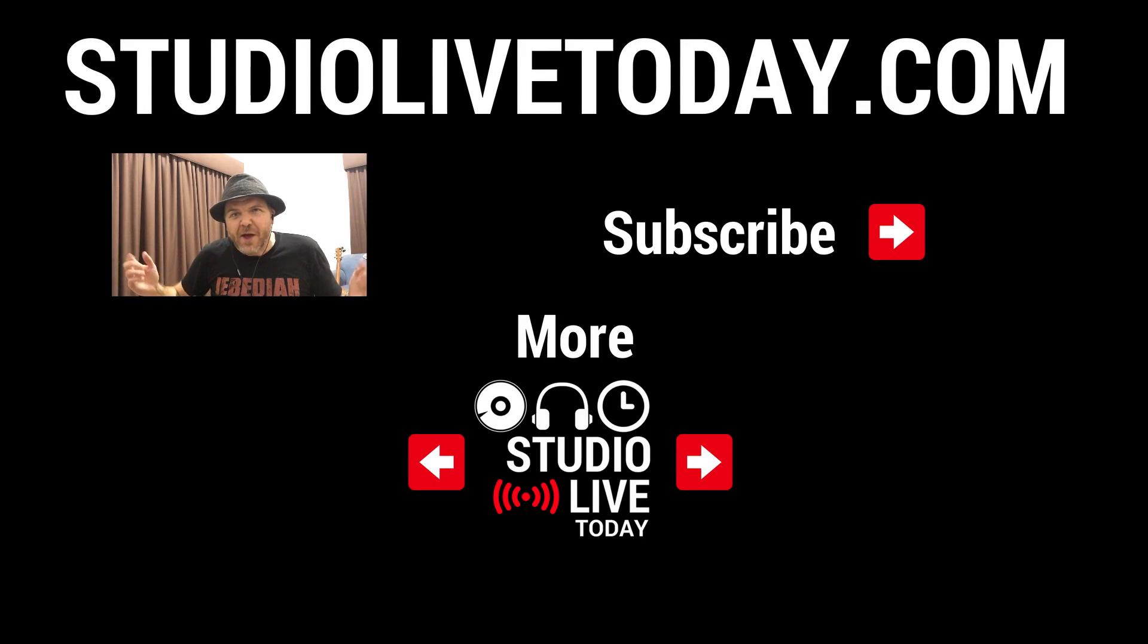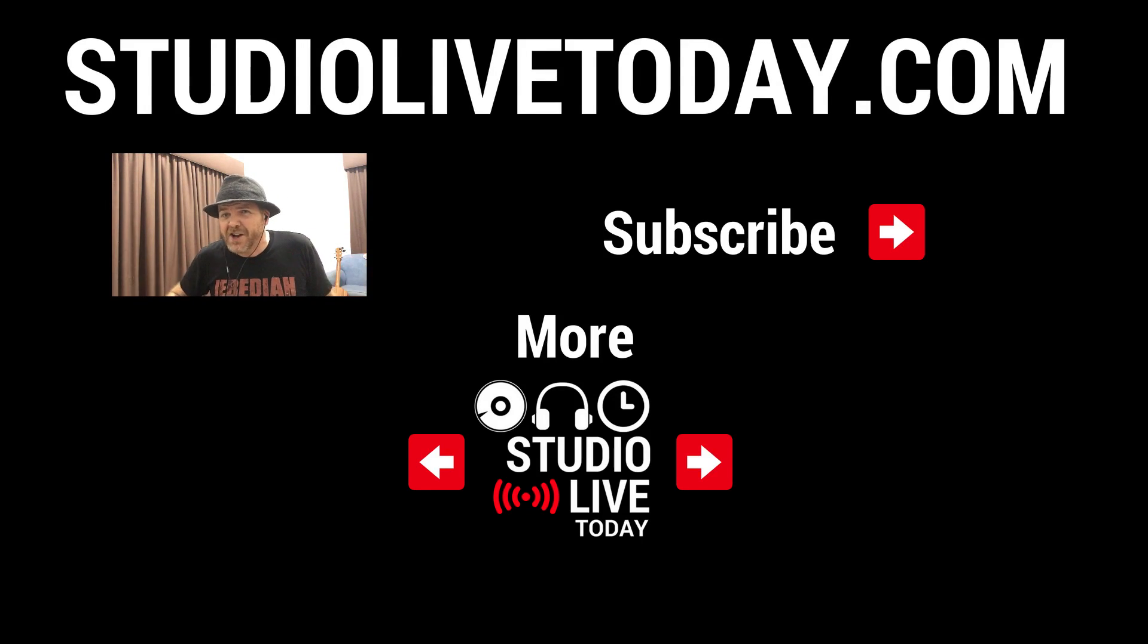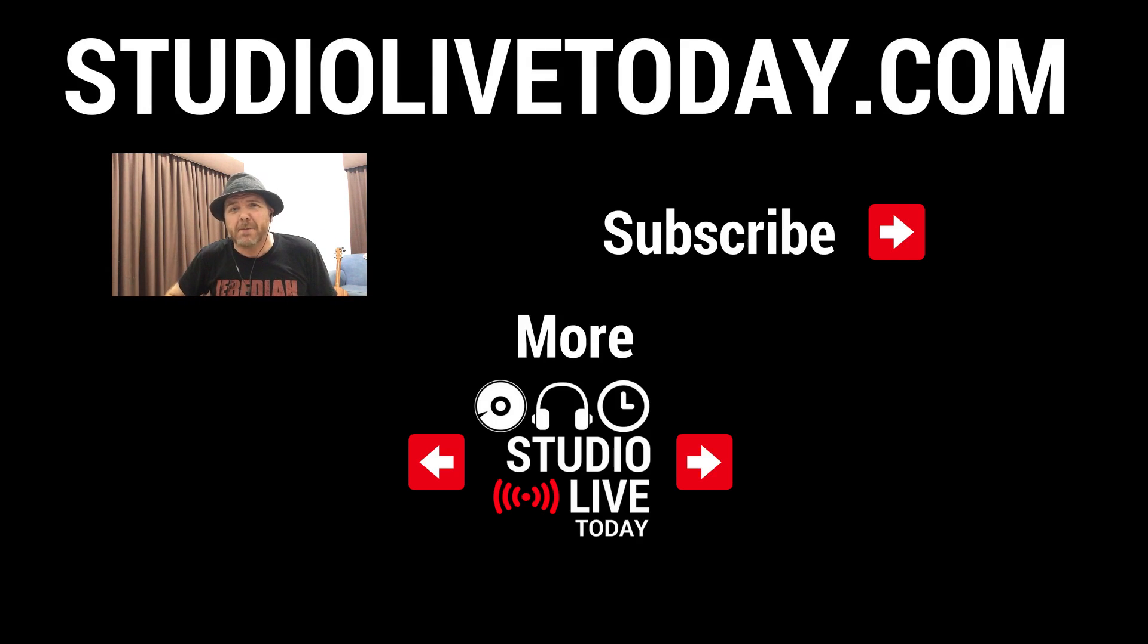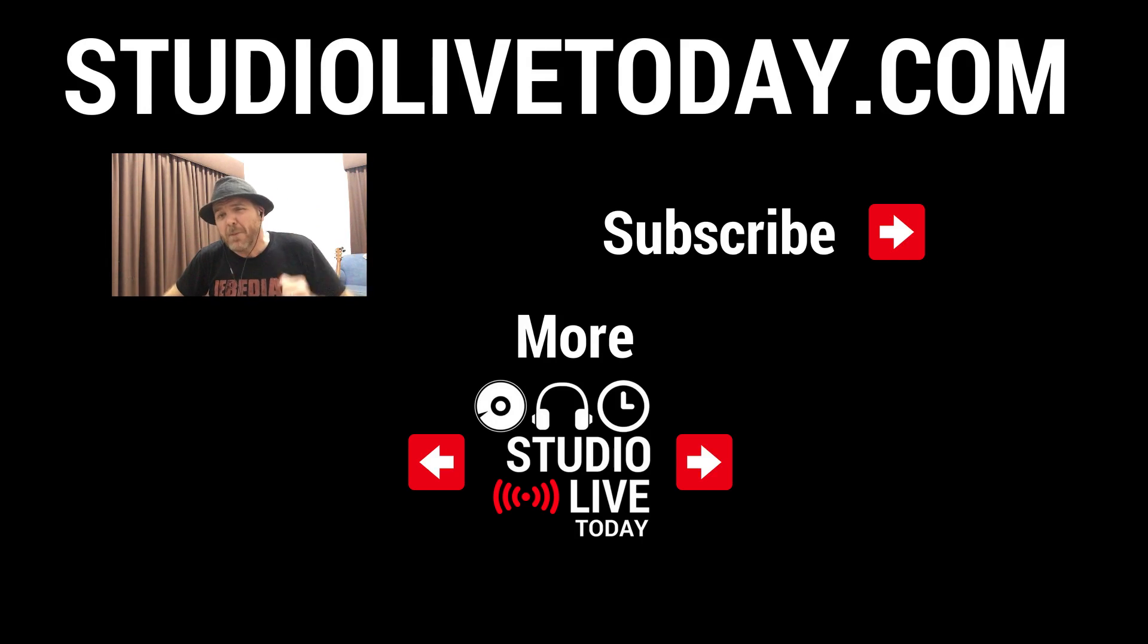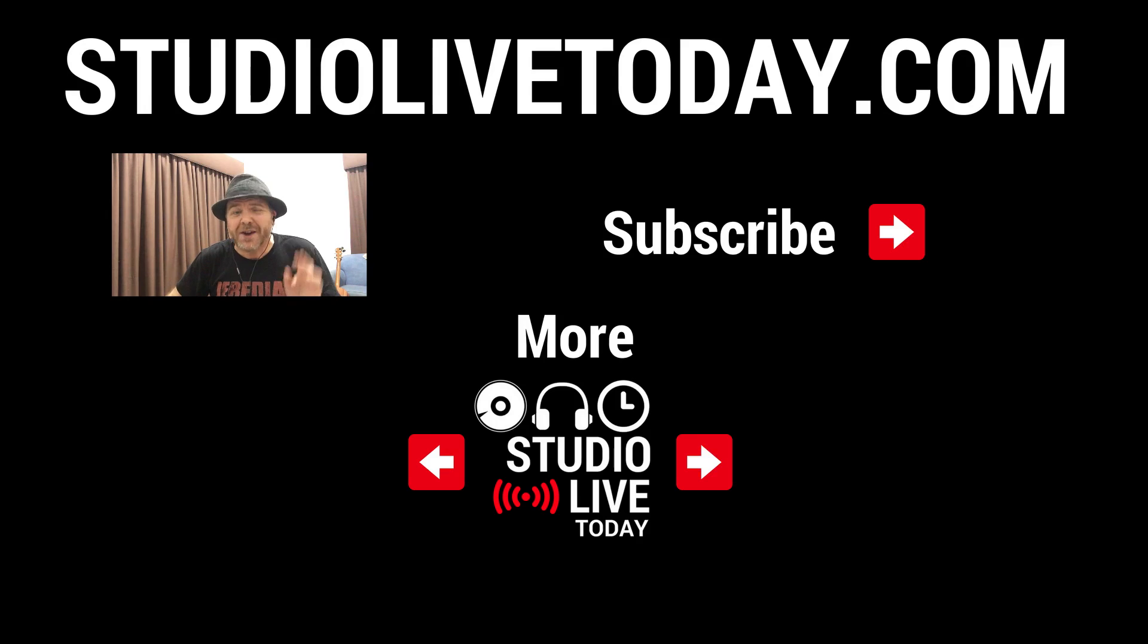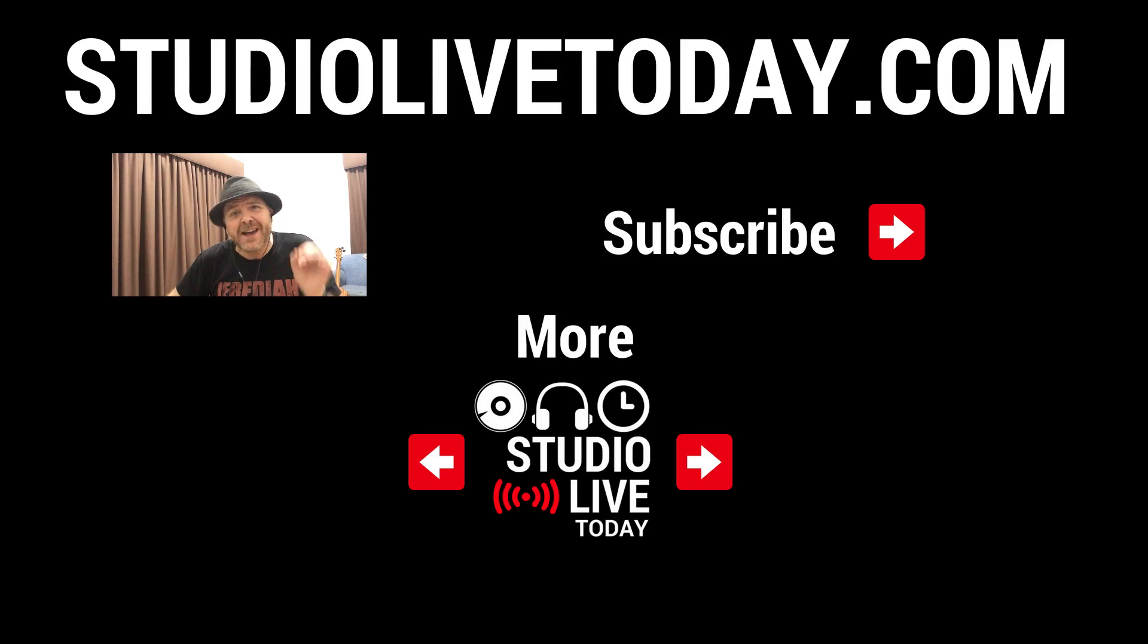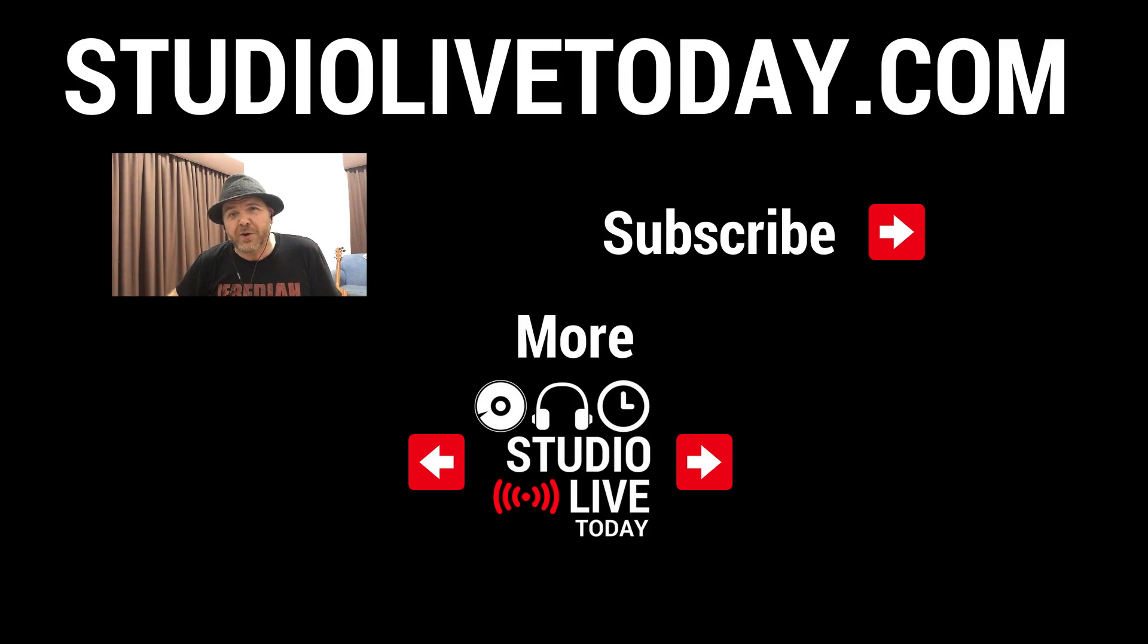Hey, thanks for sticking around. Want more tips about drums here in GarageBand? We've got two more videos linked up down below. You can also subscribe to the channel by clicking on the Studio Live Today icon in the top right corner, or head on over to studiolivetoday.com for more audio goodness.